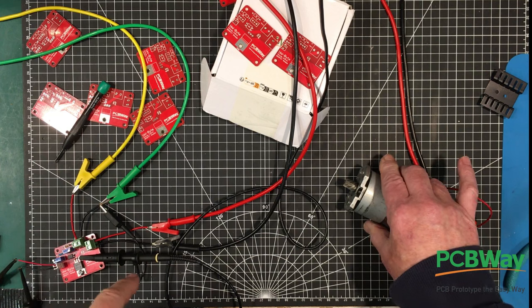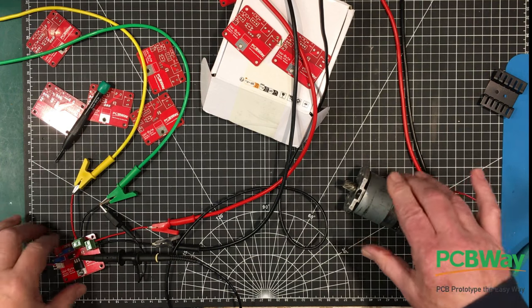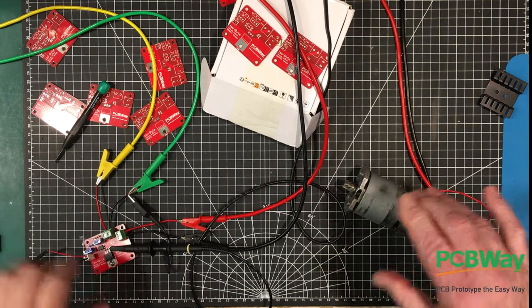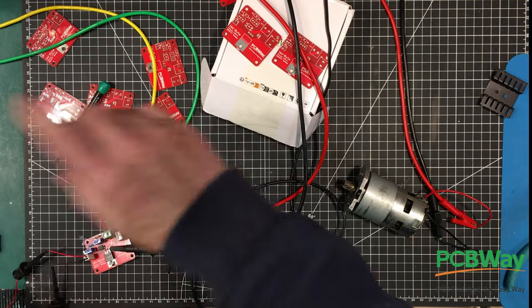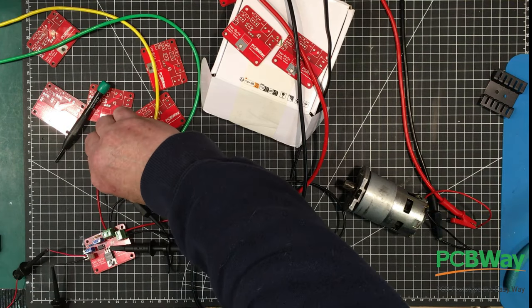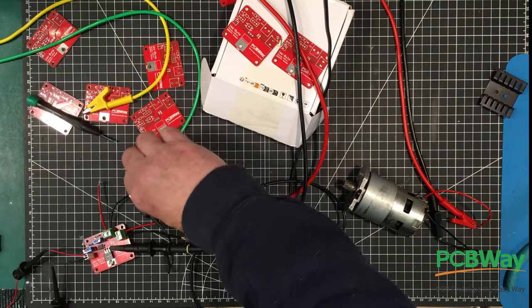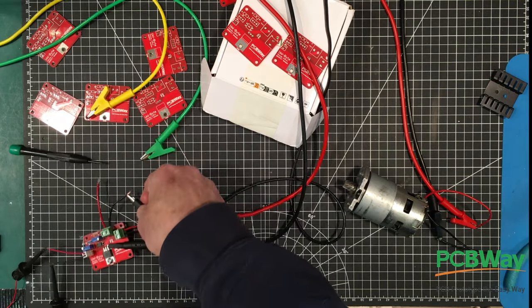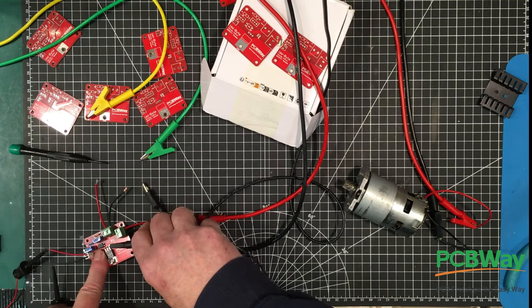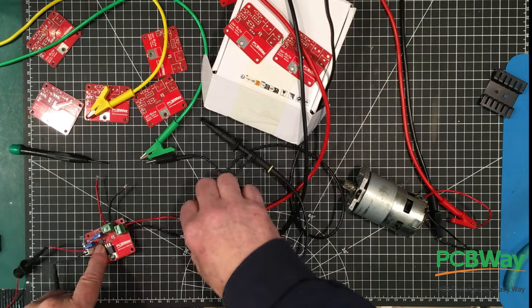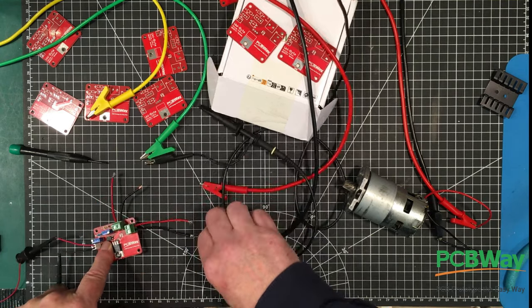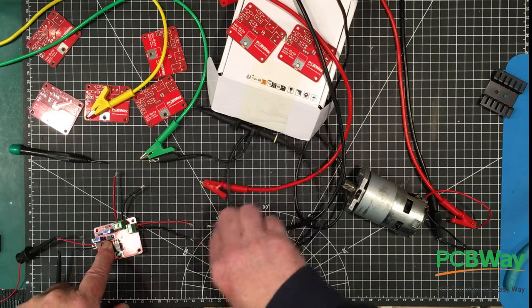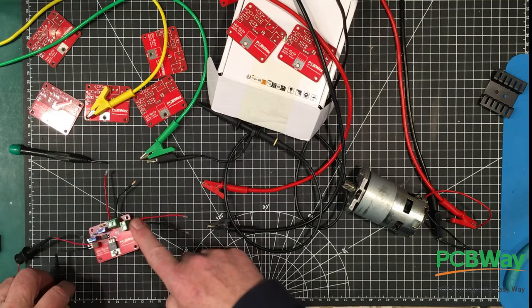But anyway, that's our look at real-world control using this little isolated MOSFET module here. And I thank you guys for coming out to have a watch at this and listen to me ramble on about it. And I'd like to thank PCBWay for their assistance in this. Without them these little projects wouldn't be possible.